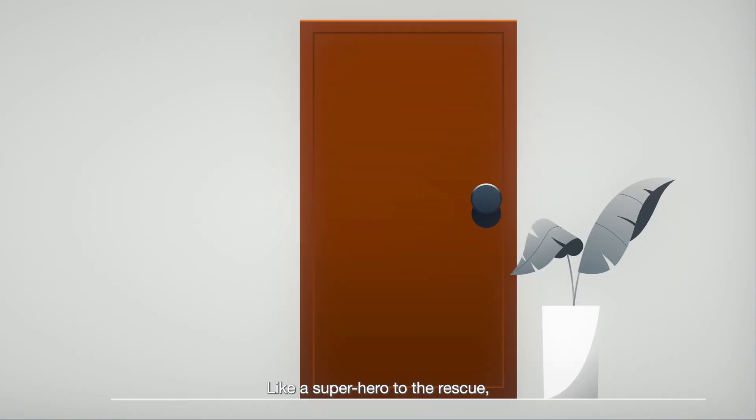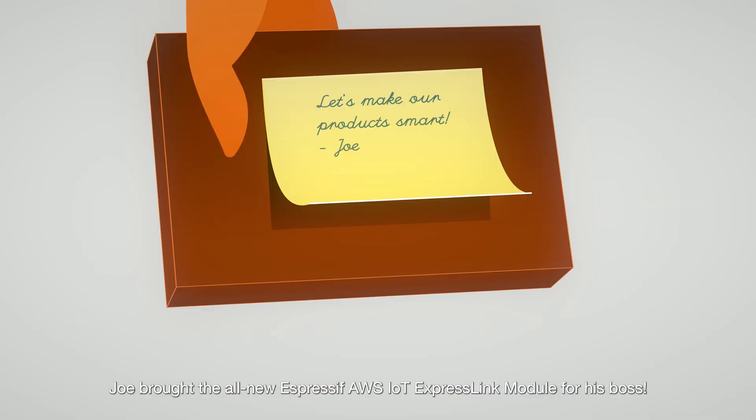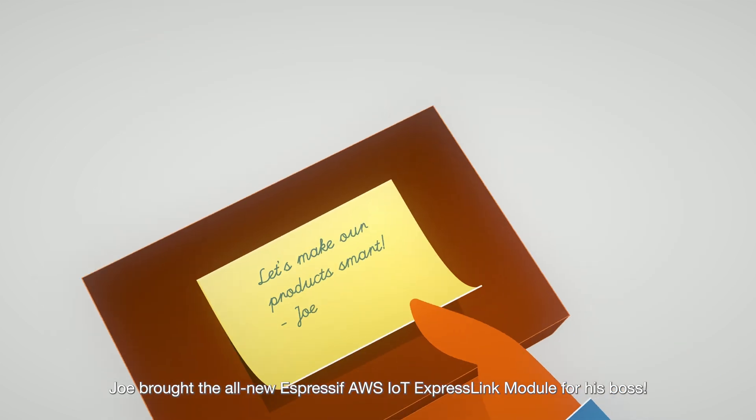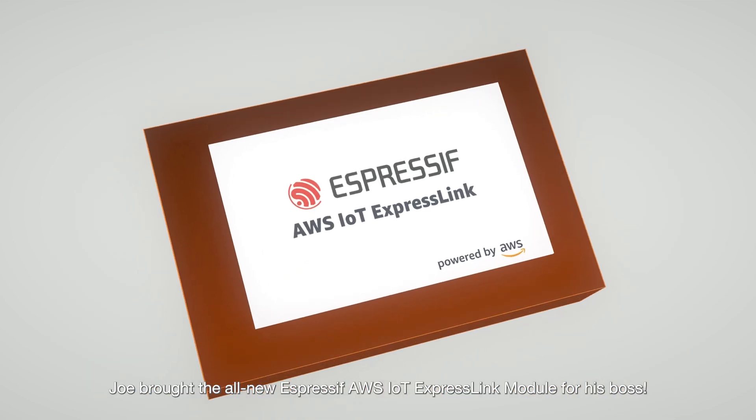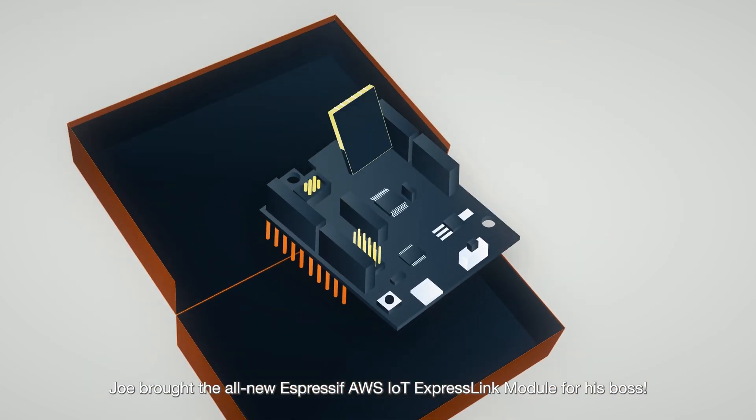Like a superhero to the rescue, Joe brought the all-new Espressif AWS IoT ExpressLink module for his boss.